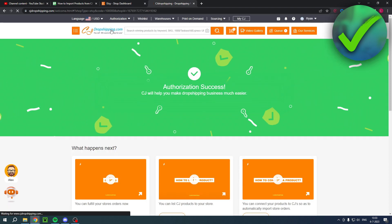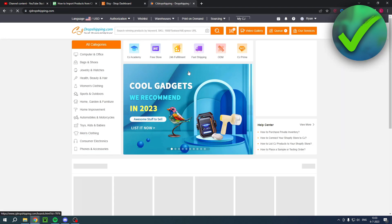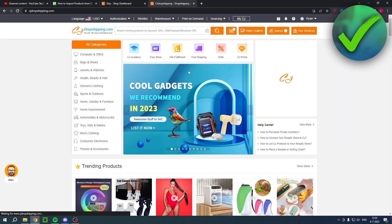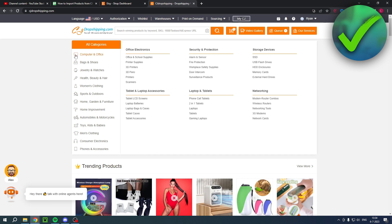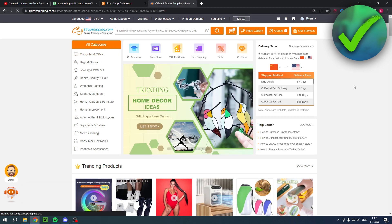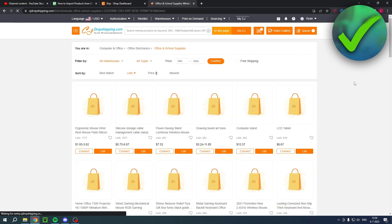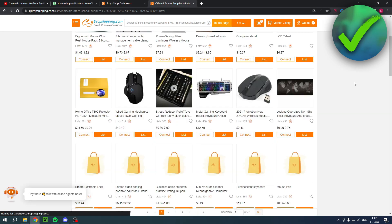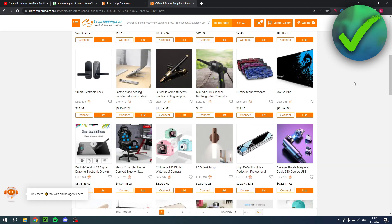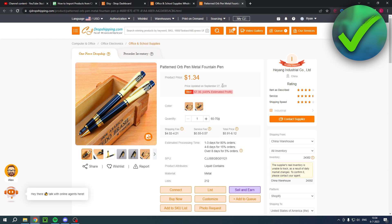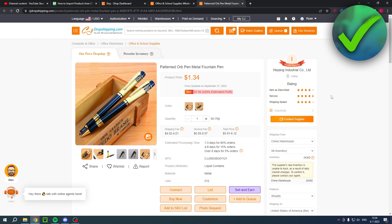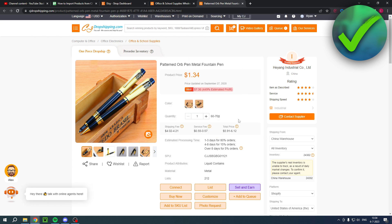If you actually want to import products, then you want to go to any product you would like. So let's say I were to go to, for example, Office and School Supplies, and then scroll a bit down until I find something. For example, this random pen over here looks pretty cool actually.